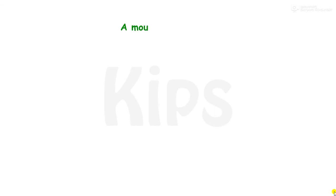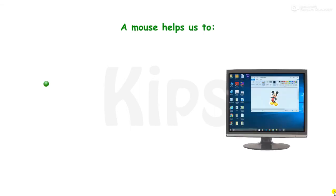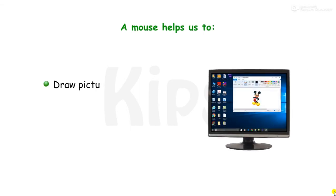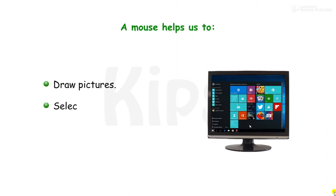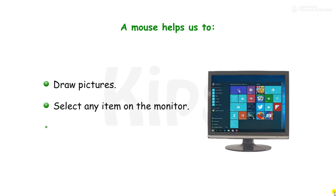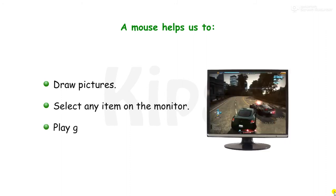A mouse helps us to draw pictures, select any item on the monitor, and play games.